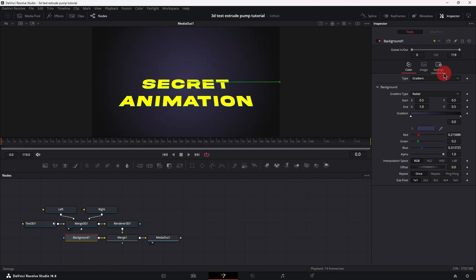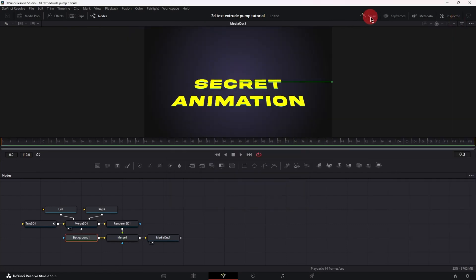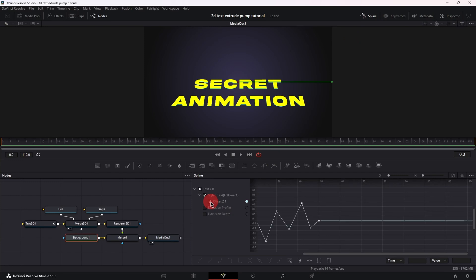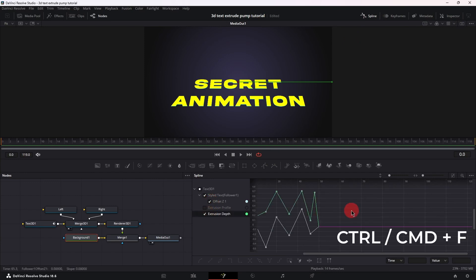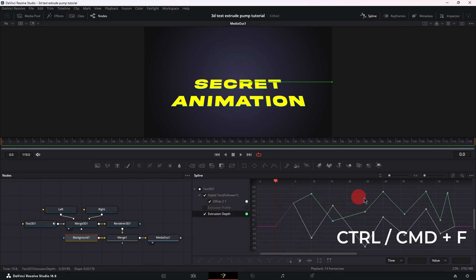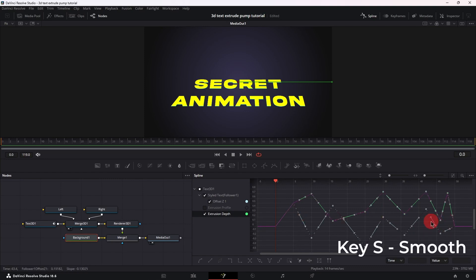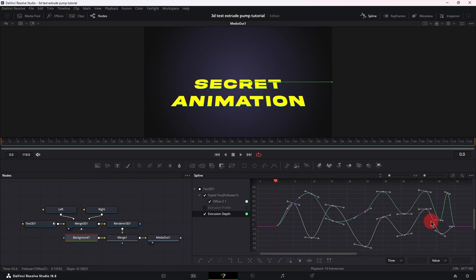Now close the inspector and open up the spline menu, enable offset z and extrusion depth, ctrl f to bring all the keyframes into view, ctrl a to select them all, press s on the keyboard to smooth the keyframes and let's play it back.